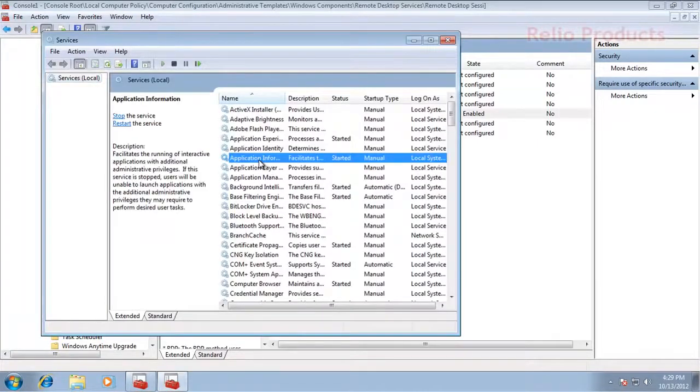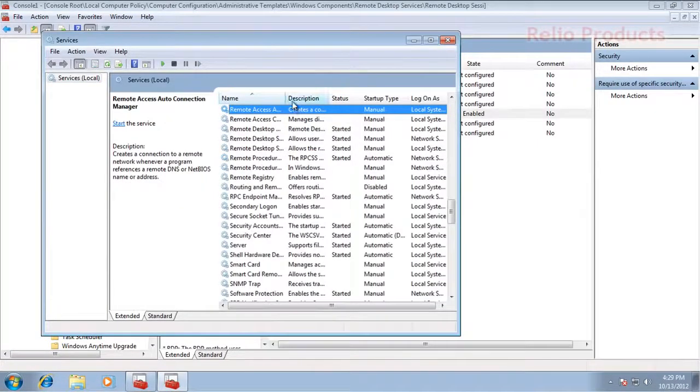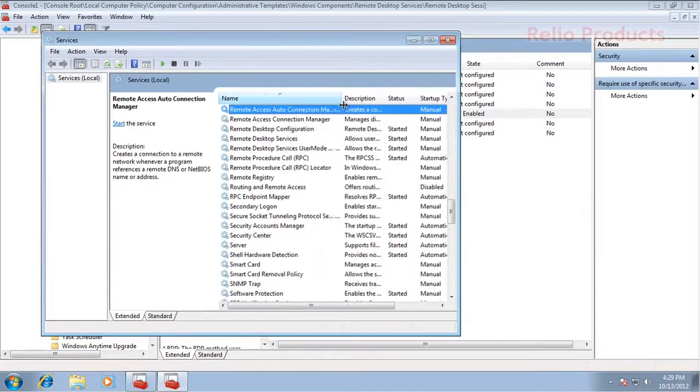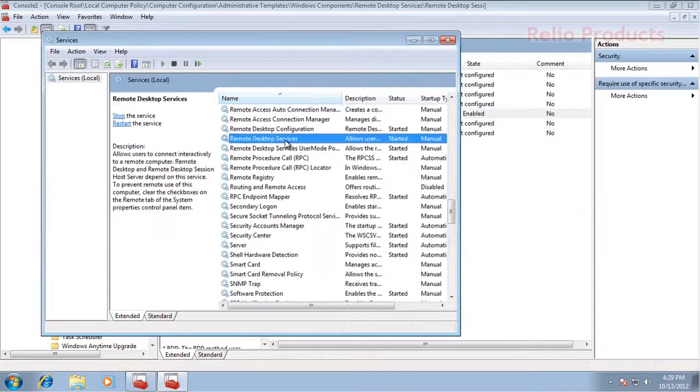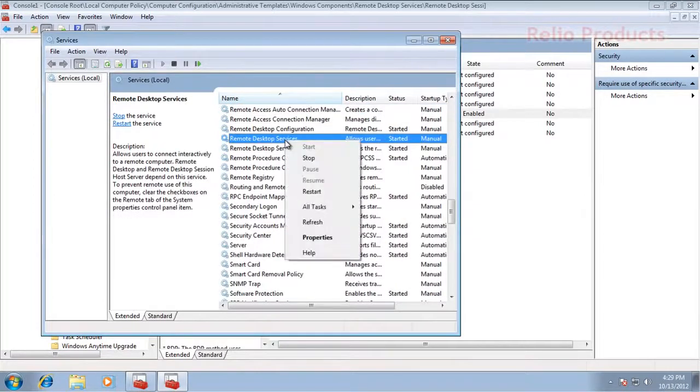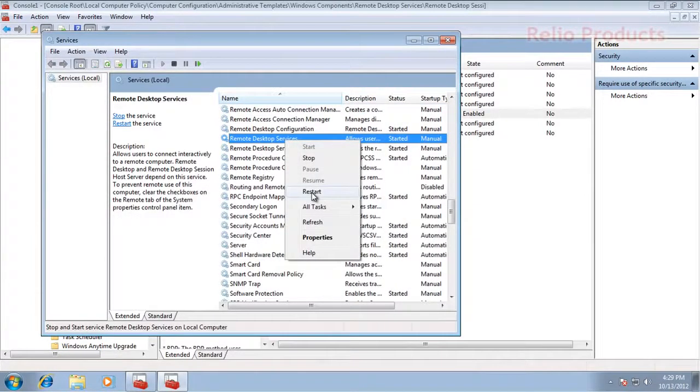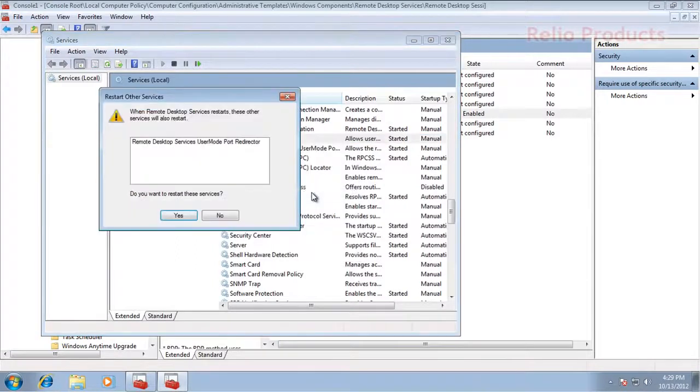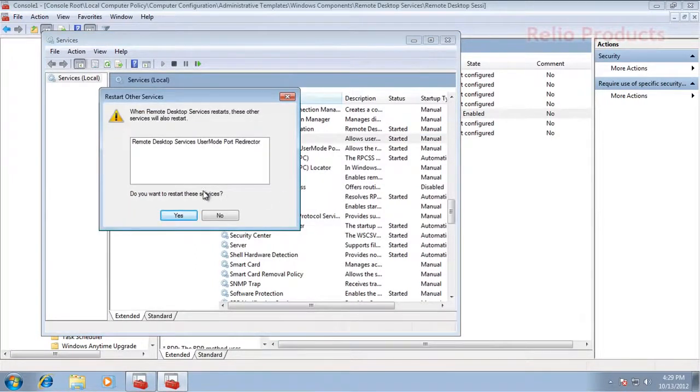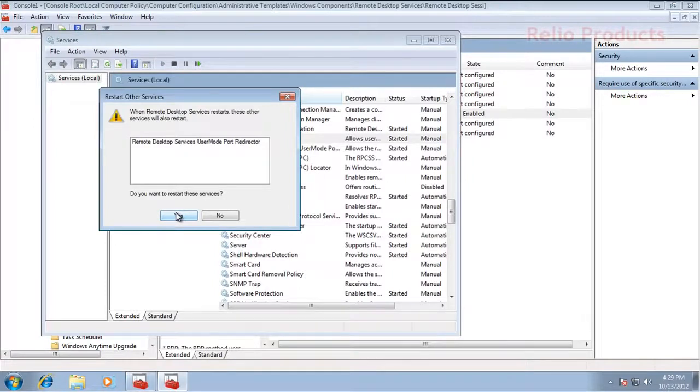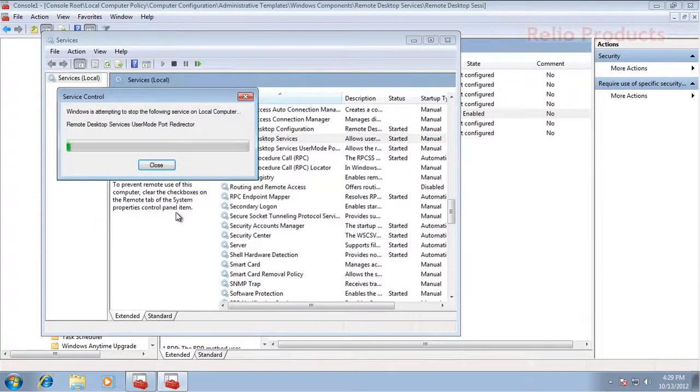In Services, you will go to Remote Desktop Services, right-click on it, and click on Restart. It will ask about some further services as well, so make sure that you select them too.